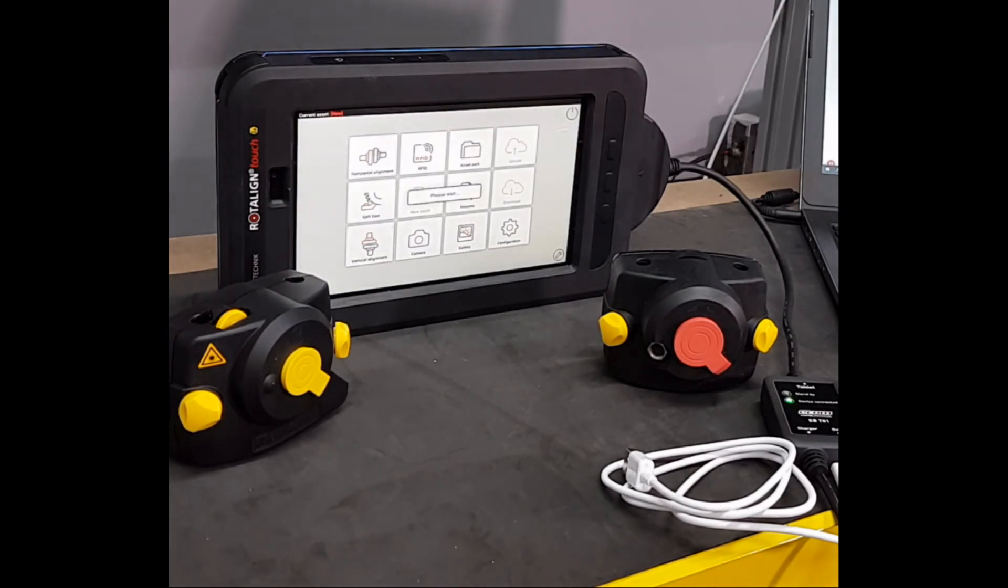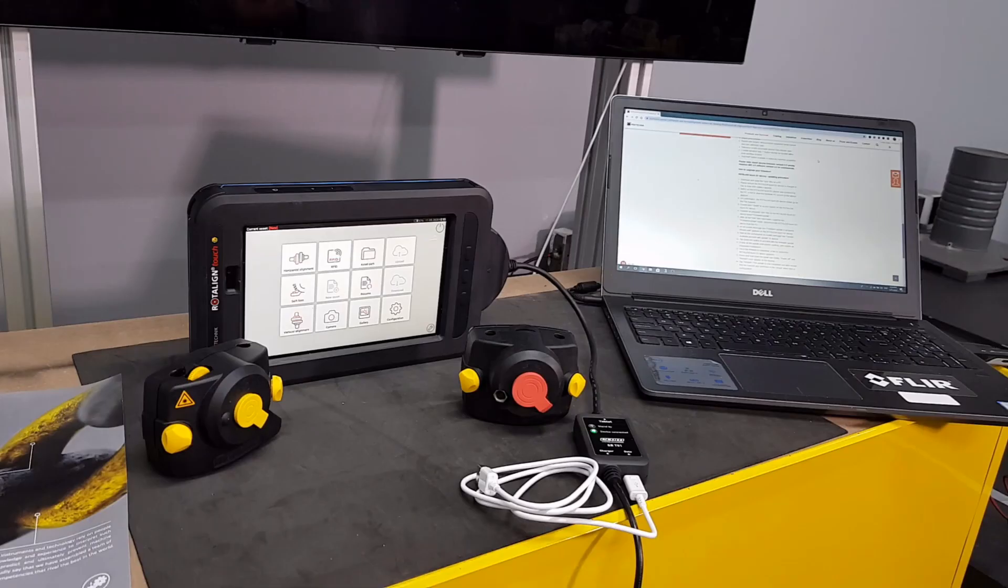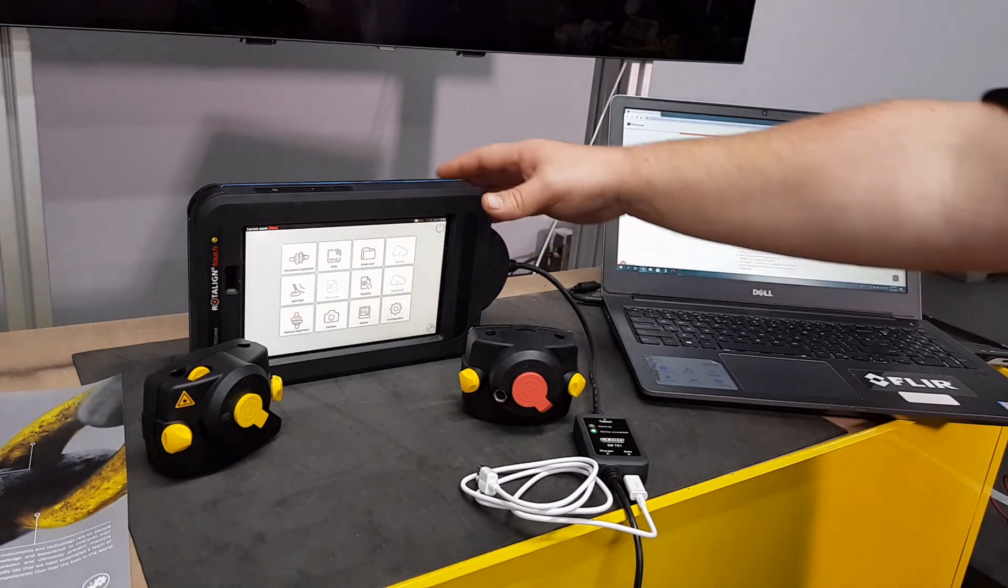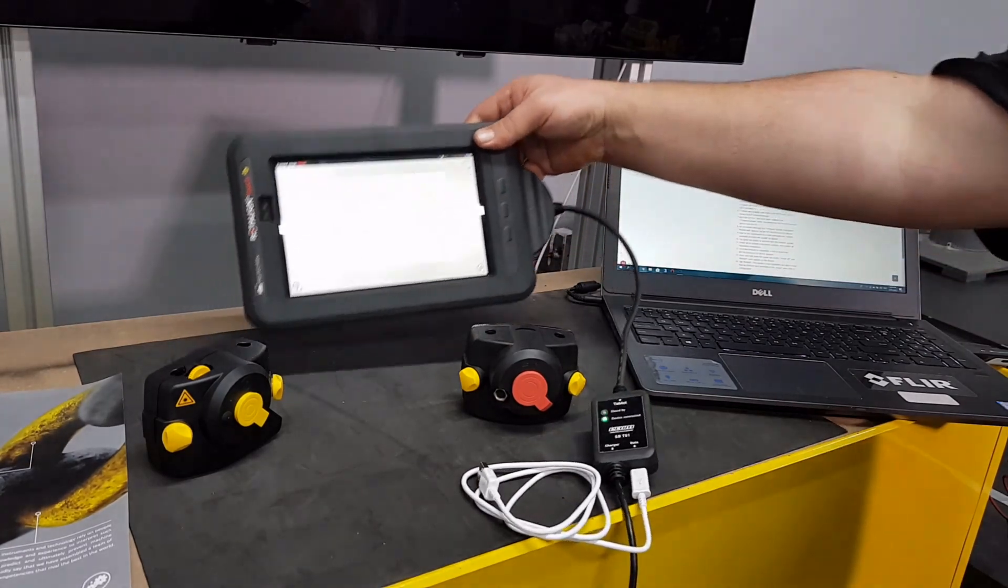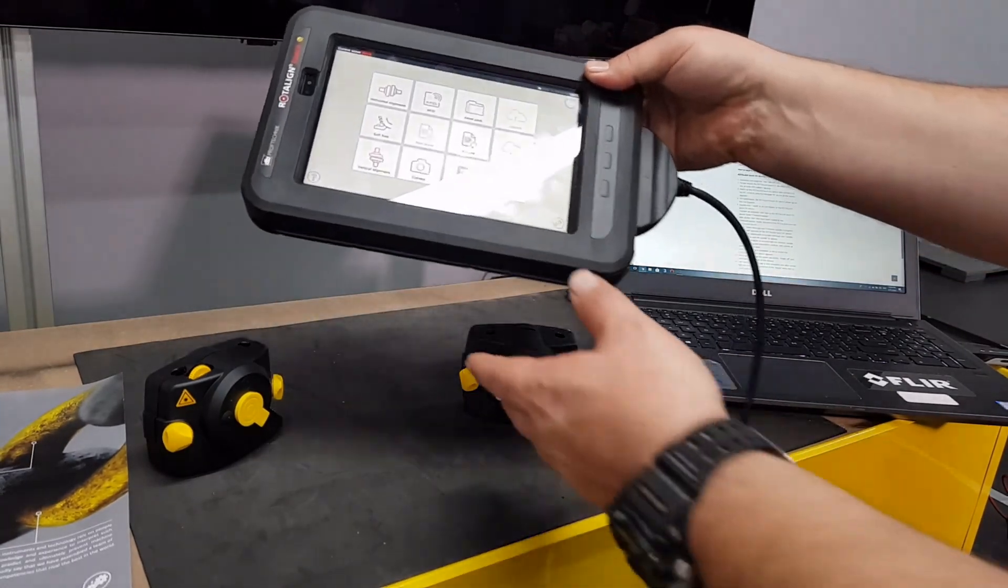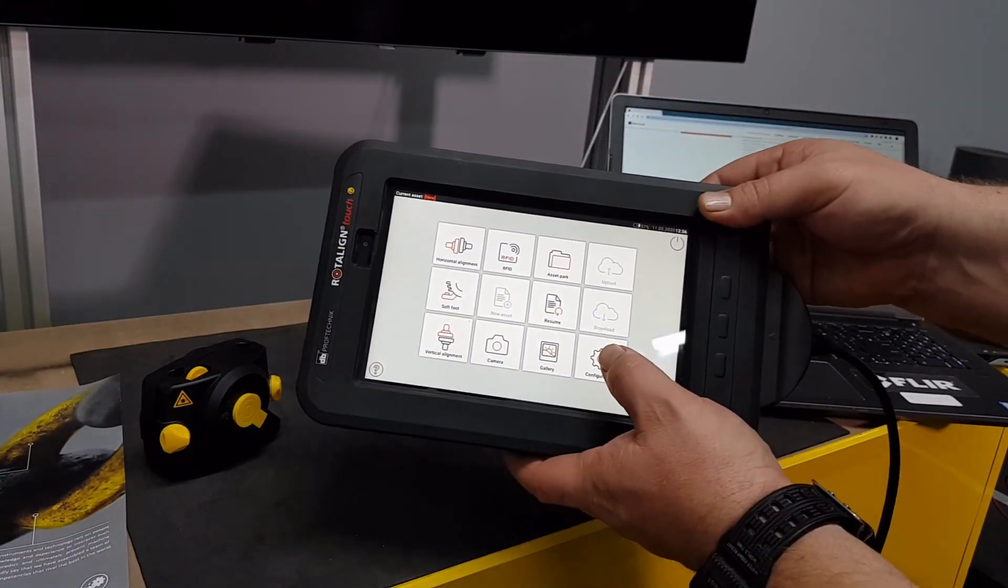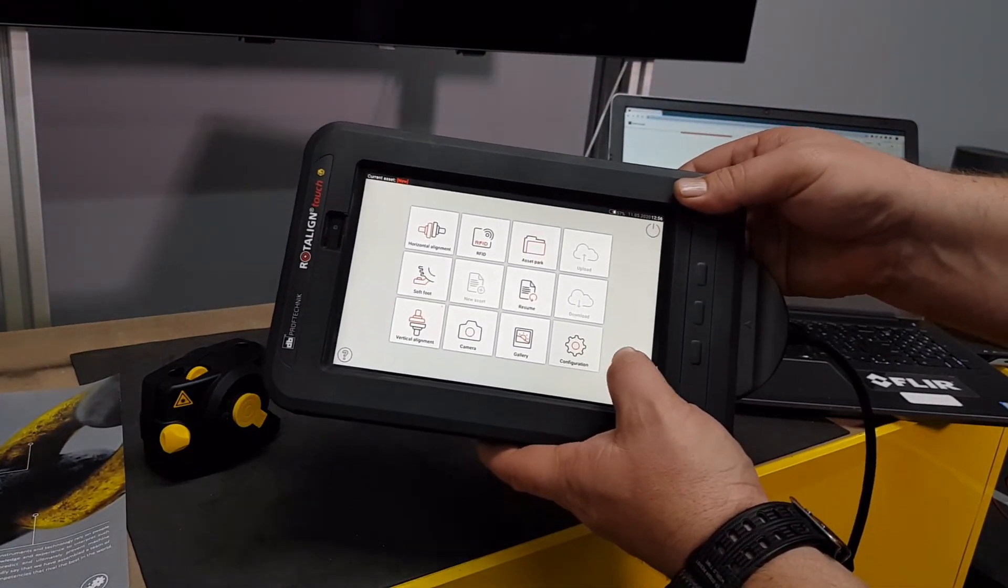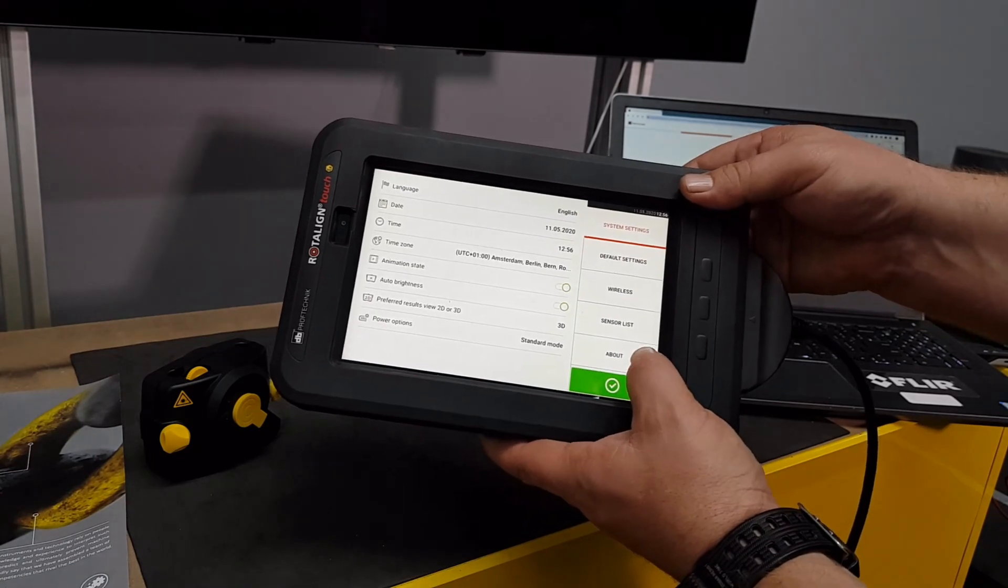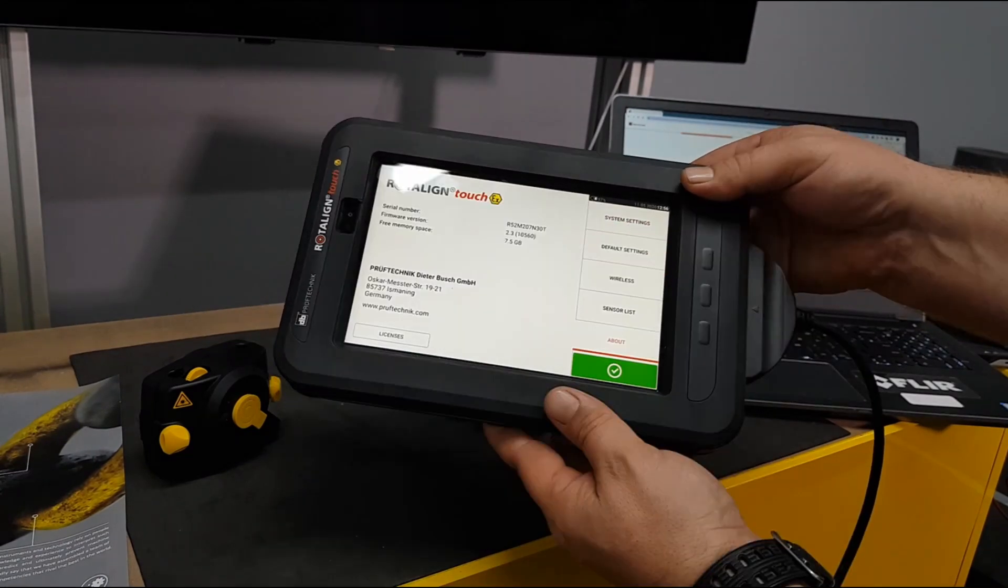Now that the unit has restarted after update, we can go and verify that the update is complete. Configuration and about 2.3 with build number. So that is it.